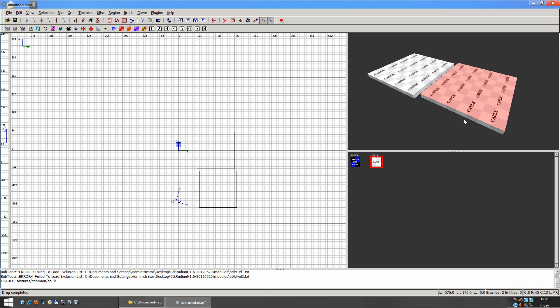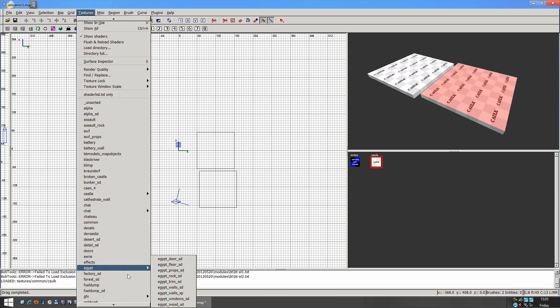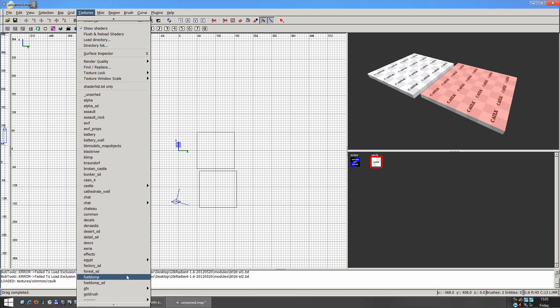And to choose the texture that you want to add, under the Textures tab up top here, you can see they're all listed here. So we'd have maps from Fuel Dump and Gold Rush and Battery.